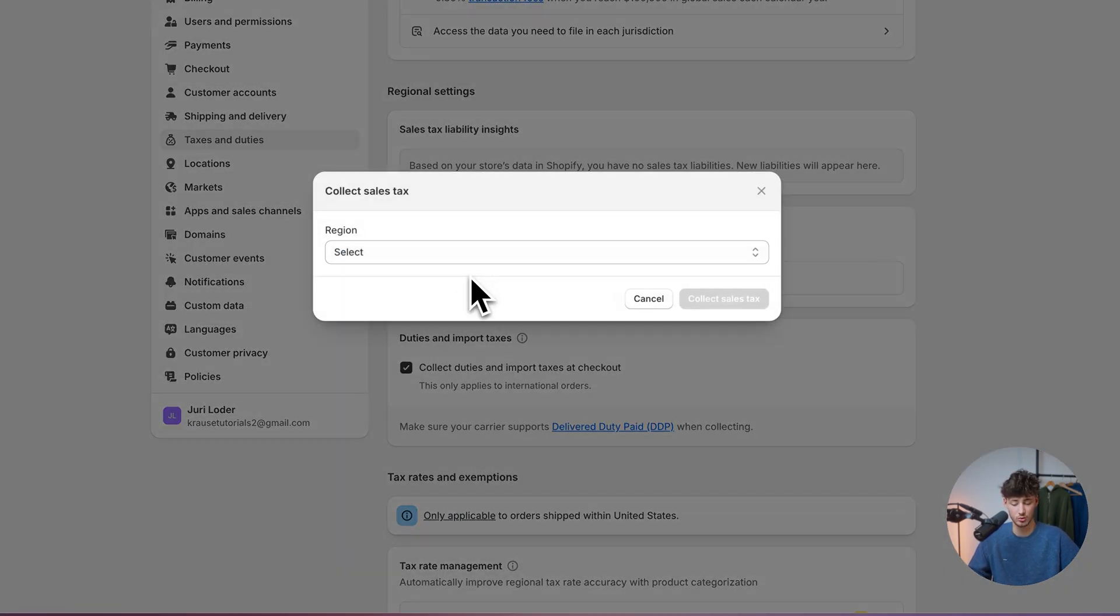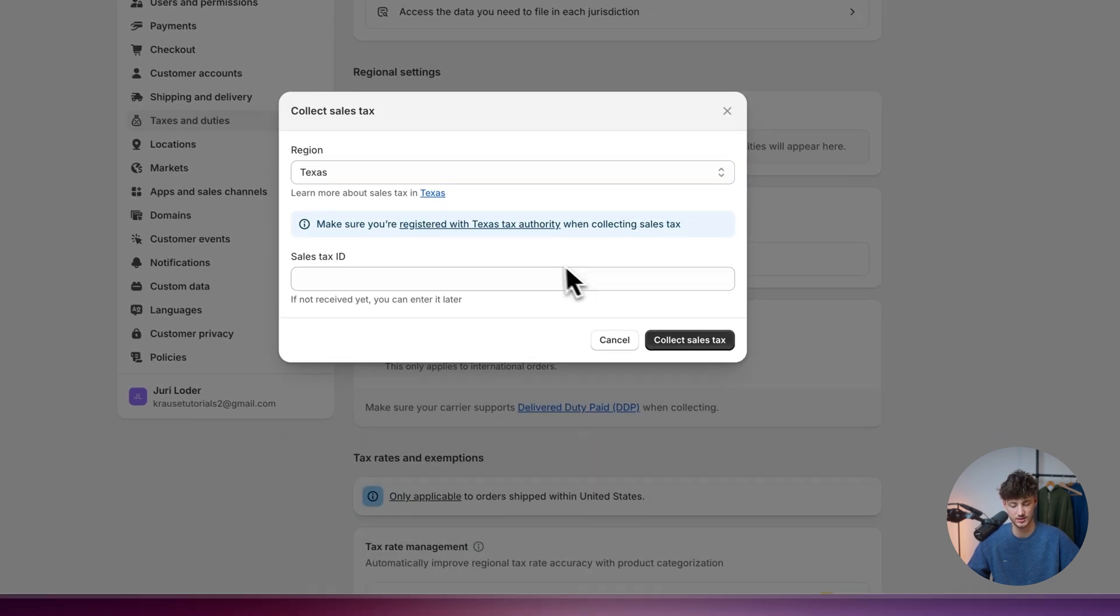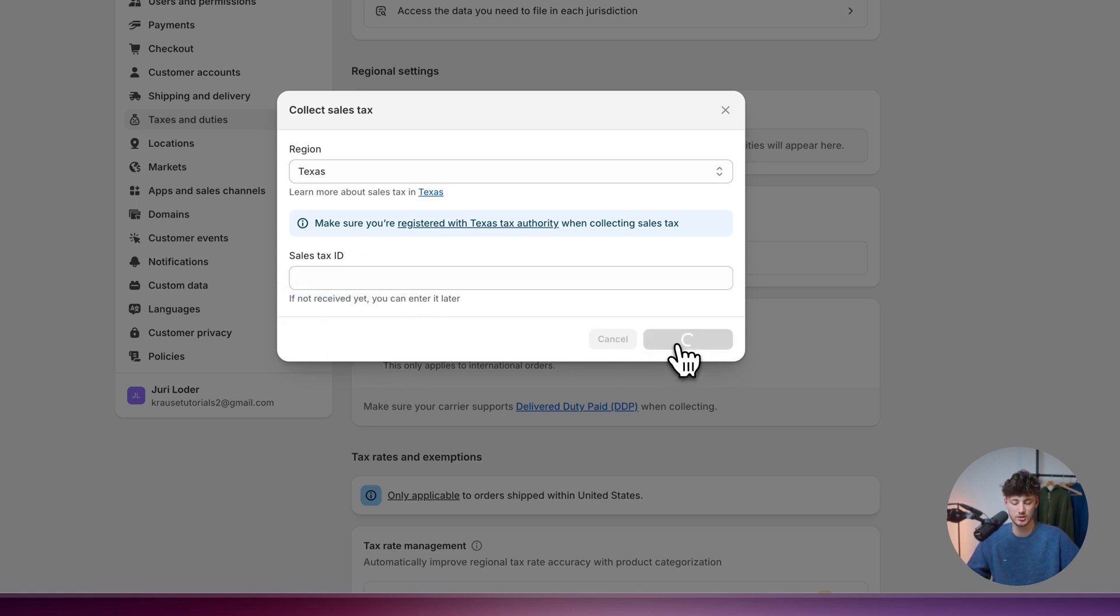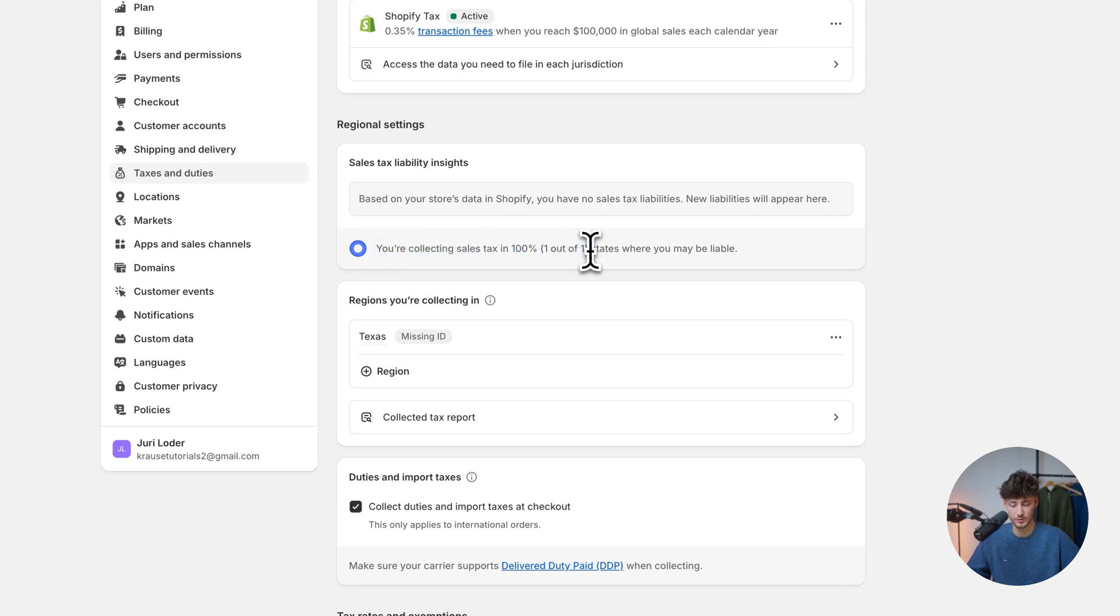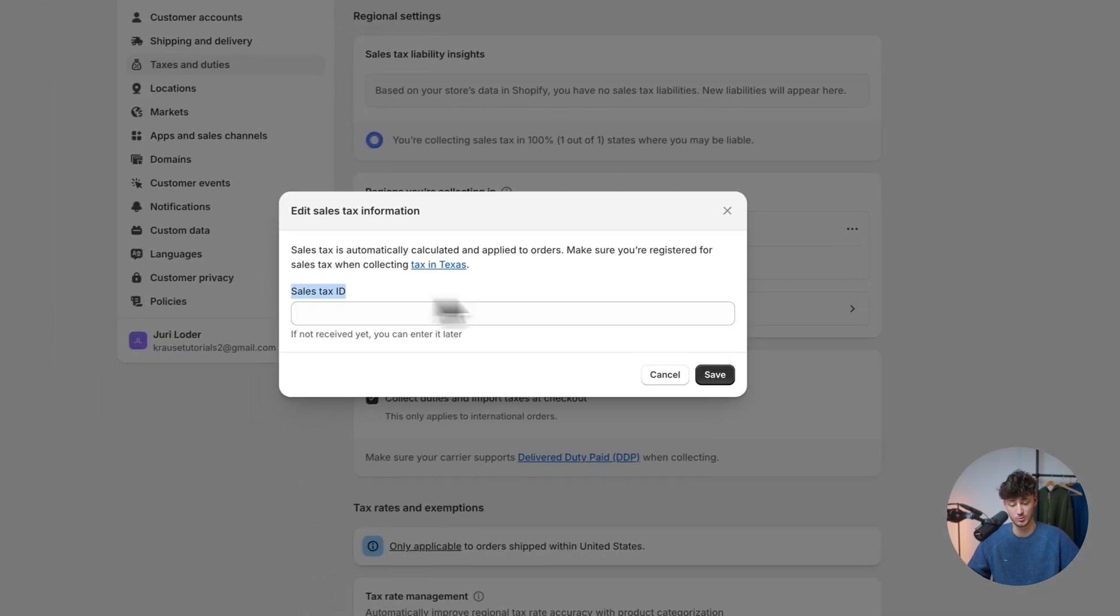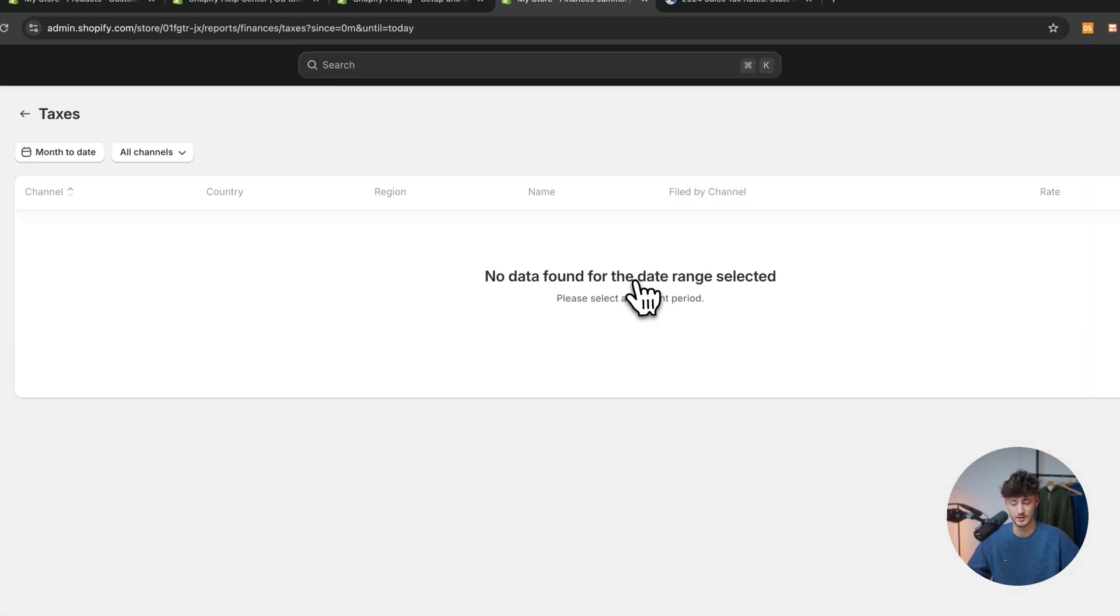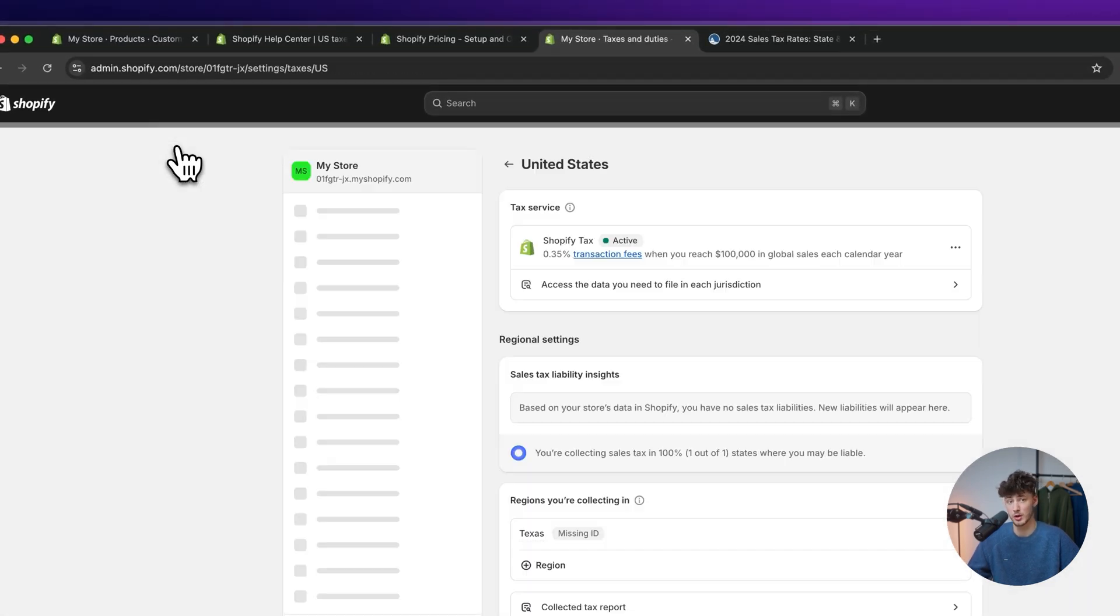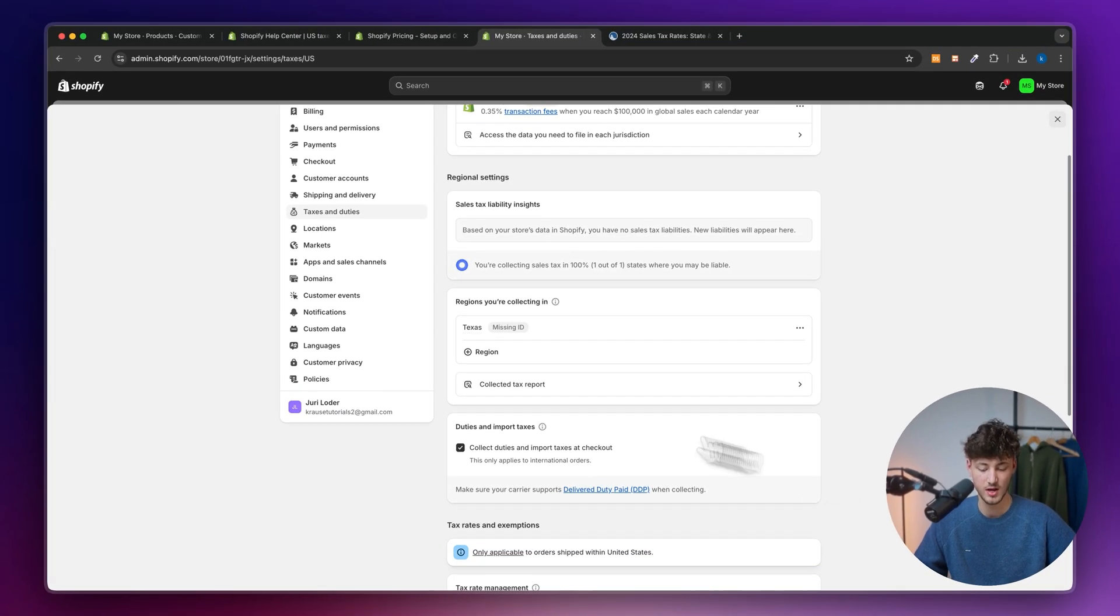Now to actually add that, make sure to select collect in new region and then add the region where you're located in. I'm just going to select Texas for this example and make sure to then also select and insert your sales tax ID. Now if you haven't received this yet, you can actually also enter it later. Now, we are now collecting our sales tax in 100% of the states where we are liable. We can then also edit the sales tax information once we've gotten our sales tax ID and we can select collected tax report to get an overview of all the collected tax reports which we have in the past.